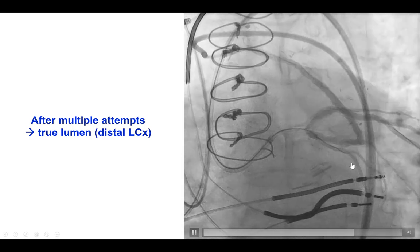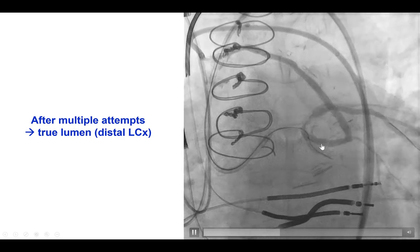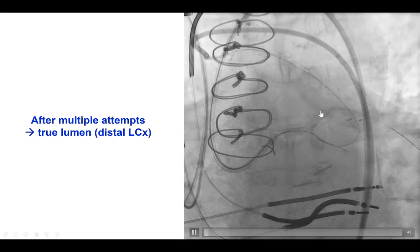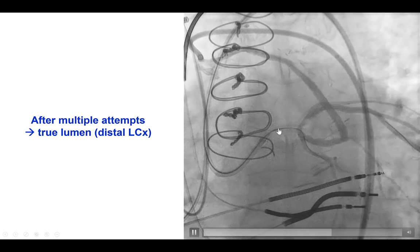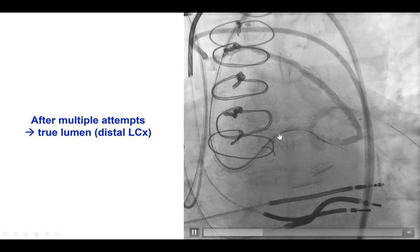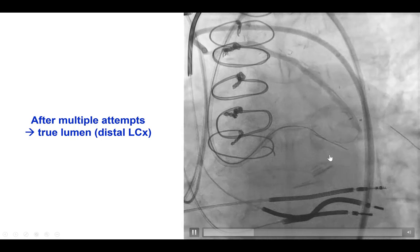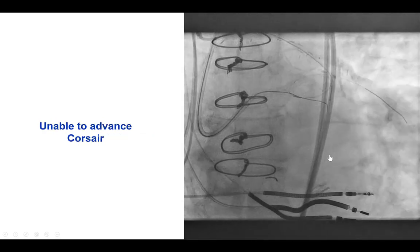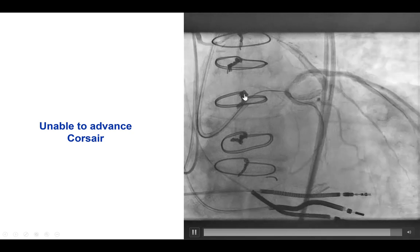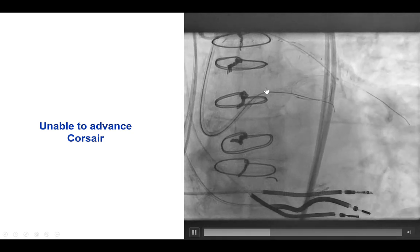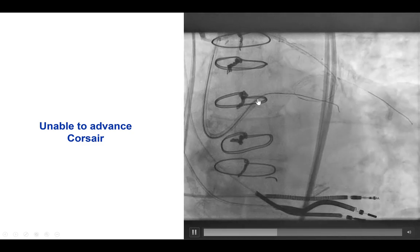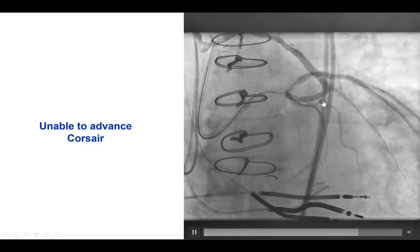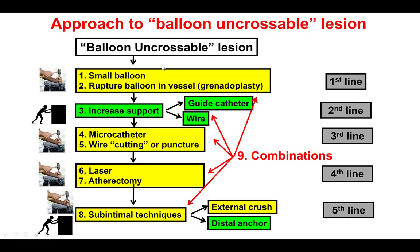Now that we had a wire into a branch, the next step is usually to advance a dual lumen microcatheter and use another wire to go into the main branch — the RAMUS in our case. Unfortunately, we could not advance the Corsair over the Gaia Next 3 wire. This is an example of a microcatheter-uncrossable lesion — we had a fairly resistant proximal cap creating significant difficulty for the antegrade equipment to cross through.